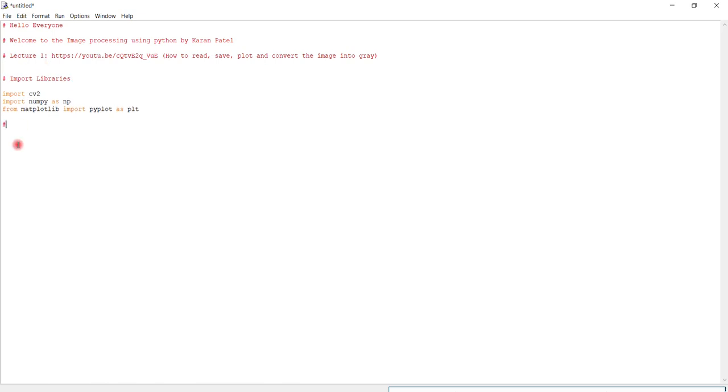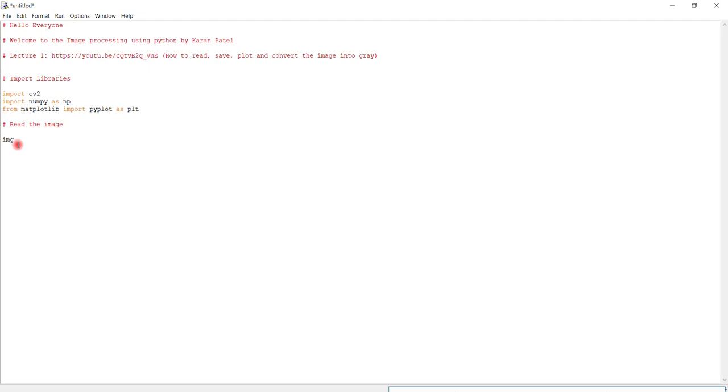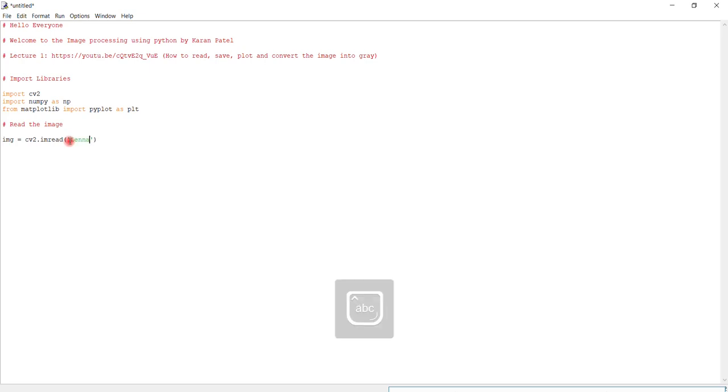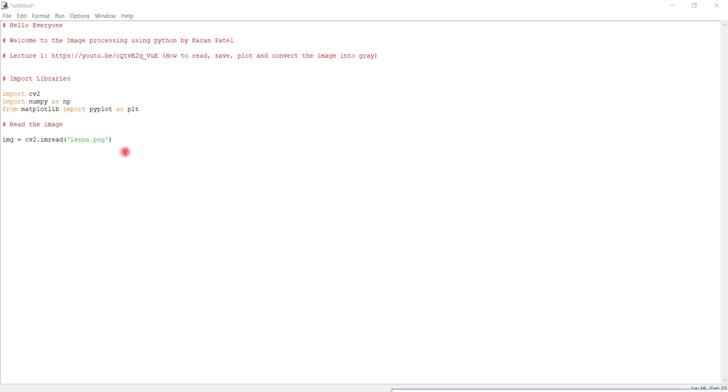After that we have to read the image. img equals cv2.imread. First of all you have to write an image name here, which is lana.png in our case. If you want this color image then don't write zero, if you want grayscale then write zero. I want color image so I didn't write this.